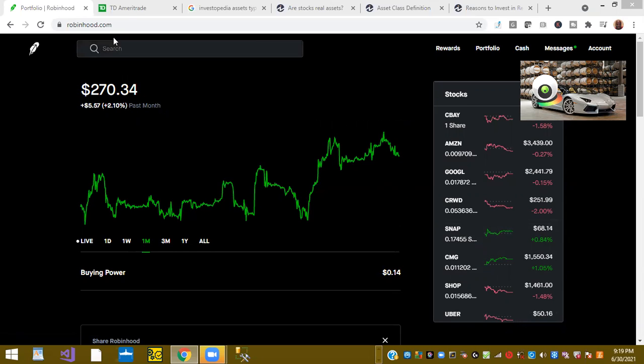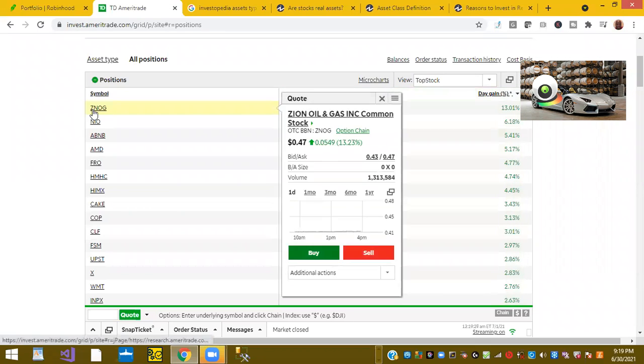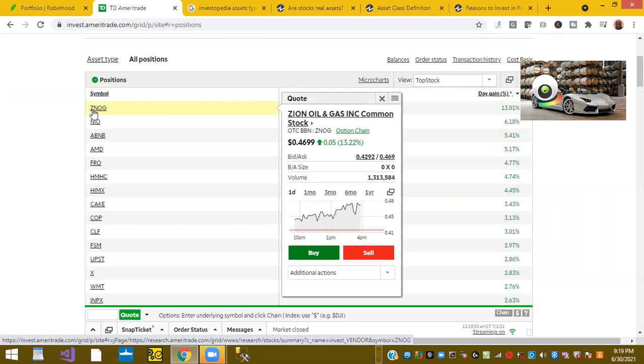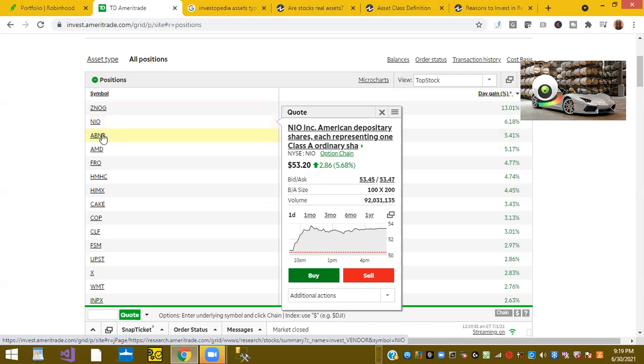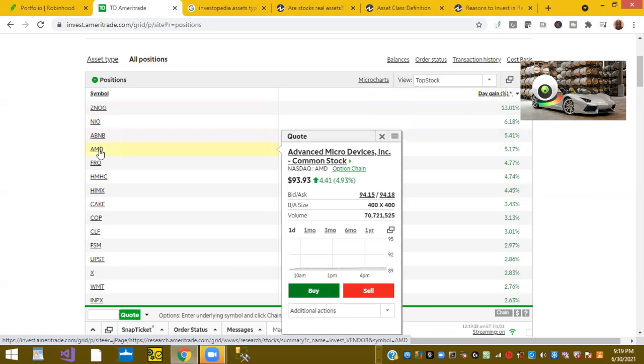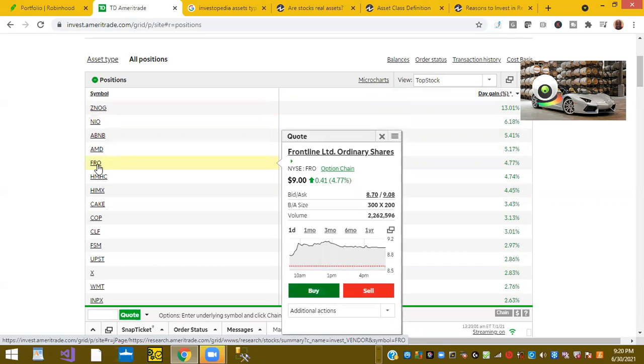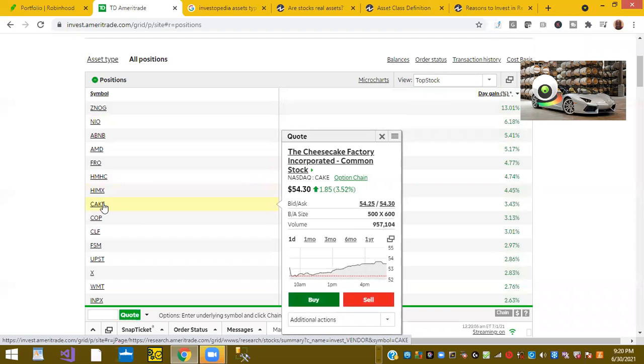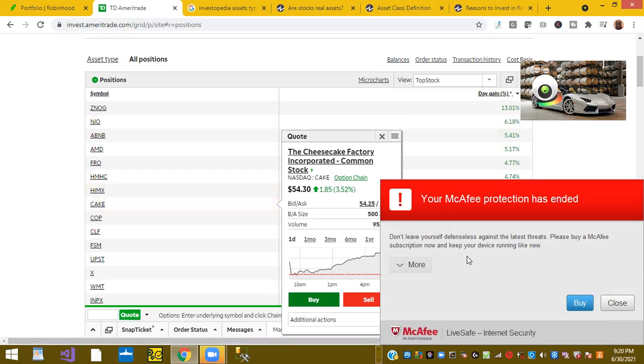Next we're going to take a look at top stocks in my other account. Ticker symbol ZNOG was up 13%. Ticker symbol NIO shares were up today 6%. Airbnb stock was up 5%. AMD, Advanced Micro Devices, was up 5%.